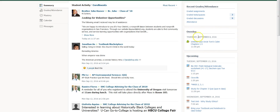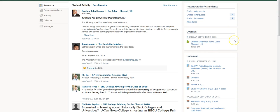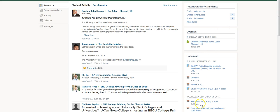Students can see exactly when an assignment is overdue and when it was actually done. They can go up here and see their grades — for example, the graded discussions. They still have the upcoming button down here as well.